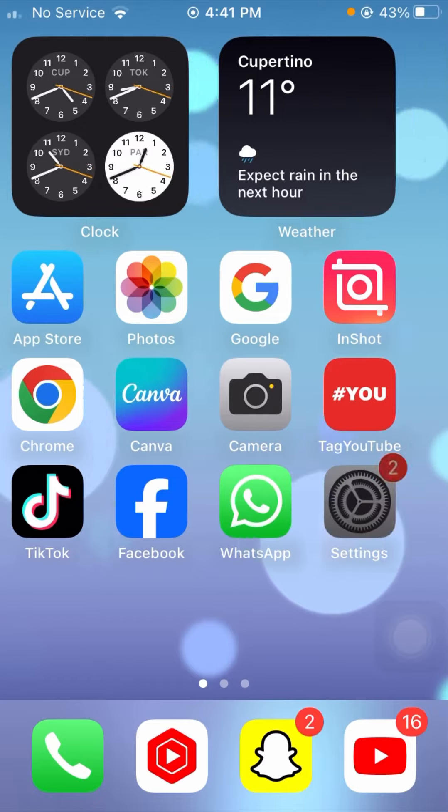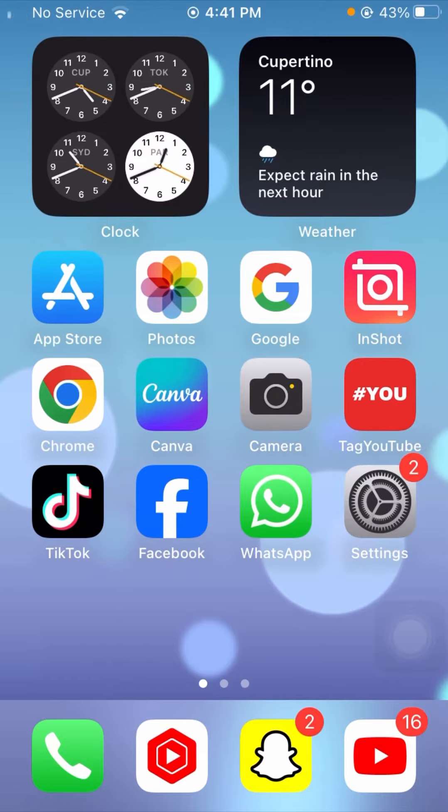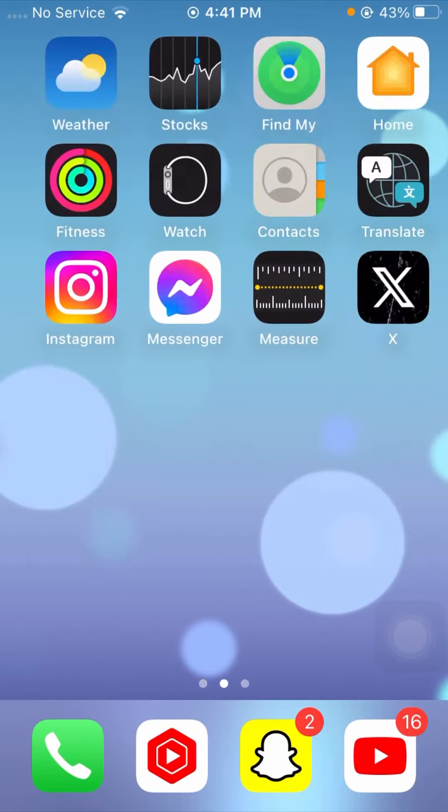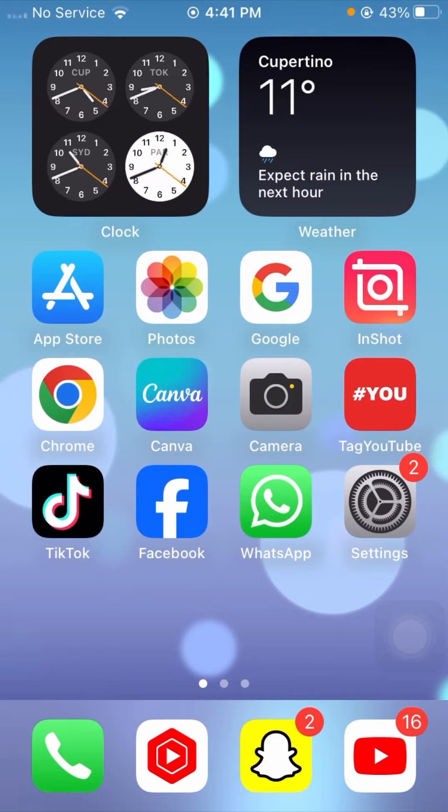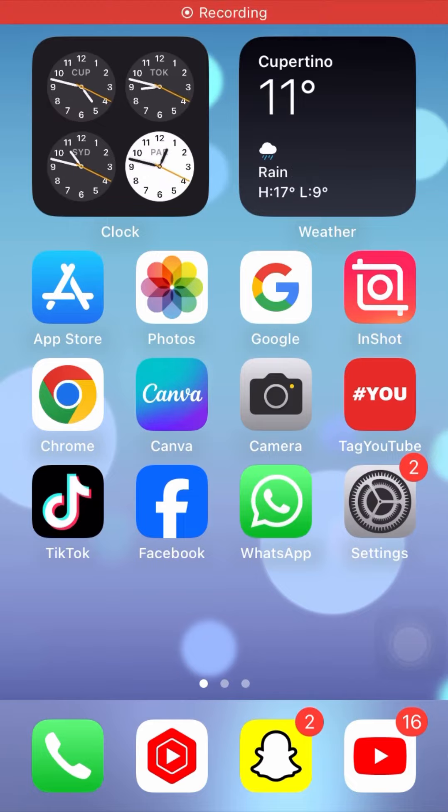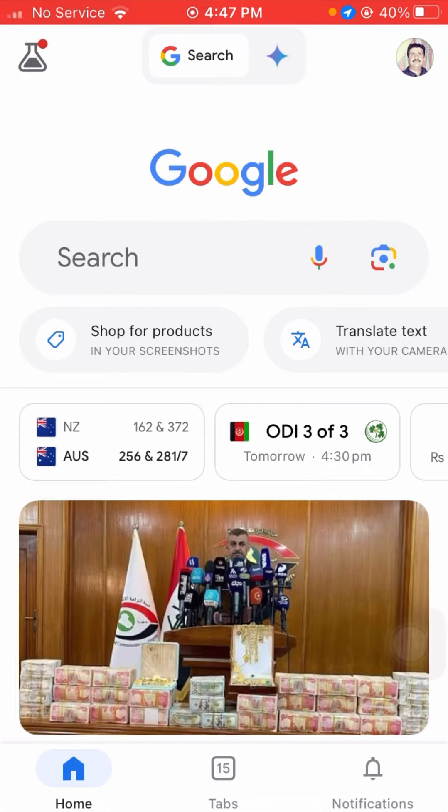So not wasting any time, let's get started with the video. First of all, simply open your Google browser in your device and from here you have to tap on the Google profile on the right top corner.